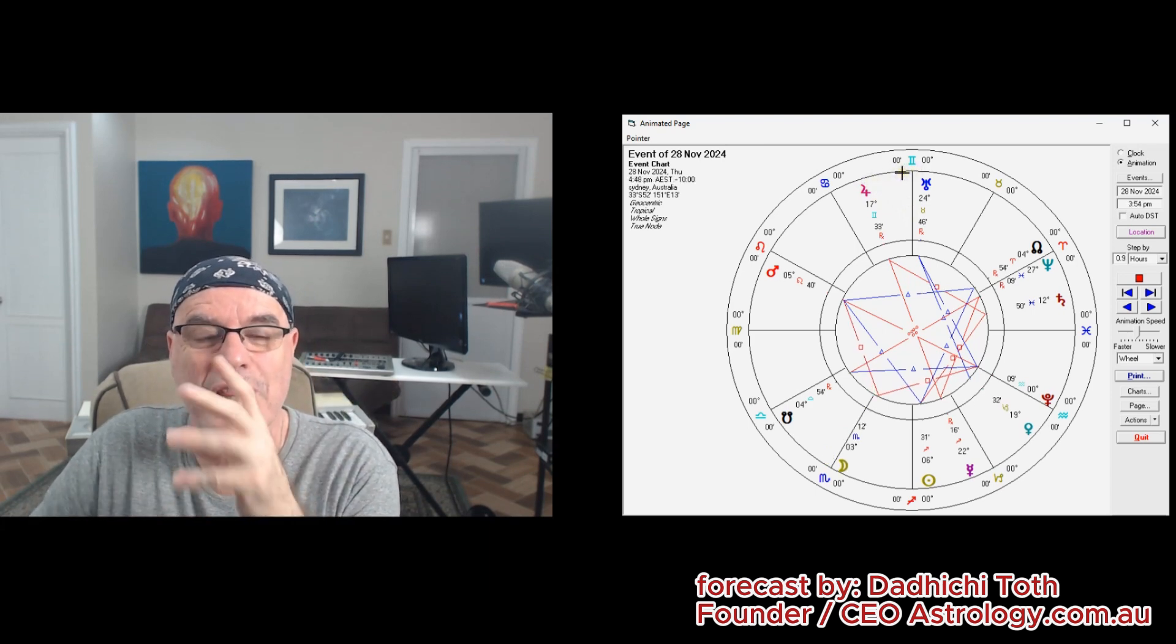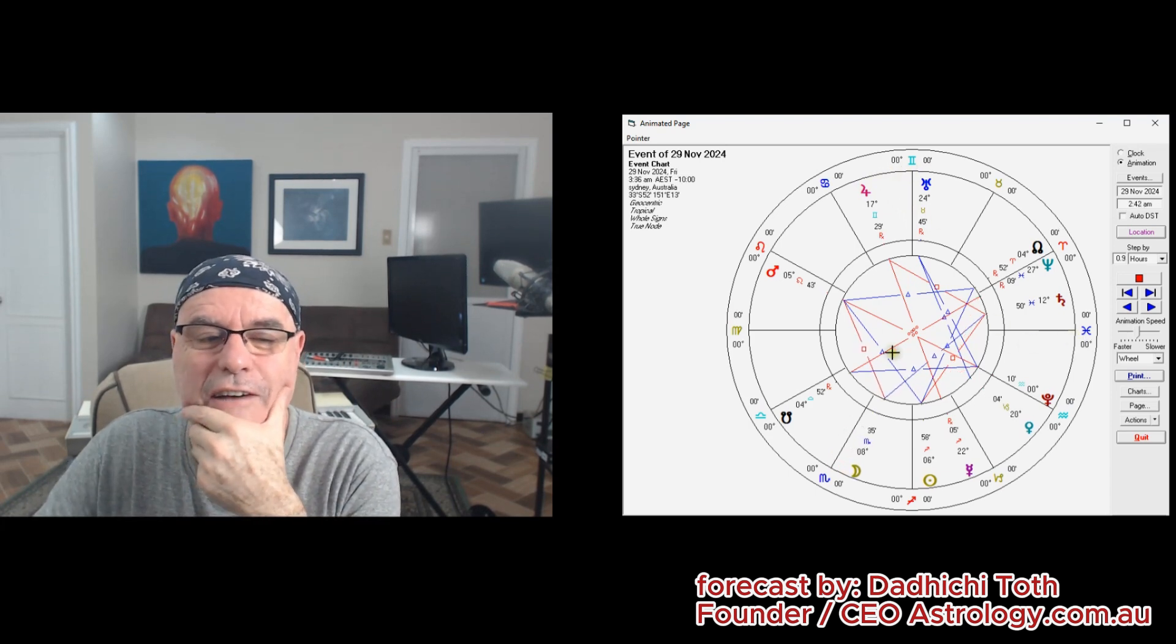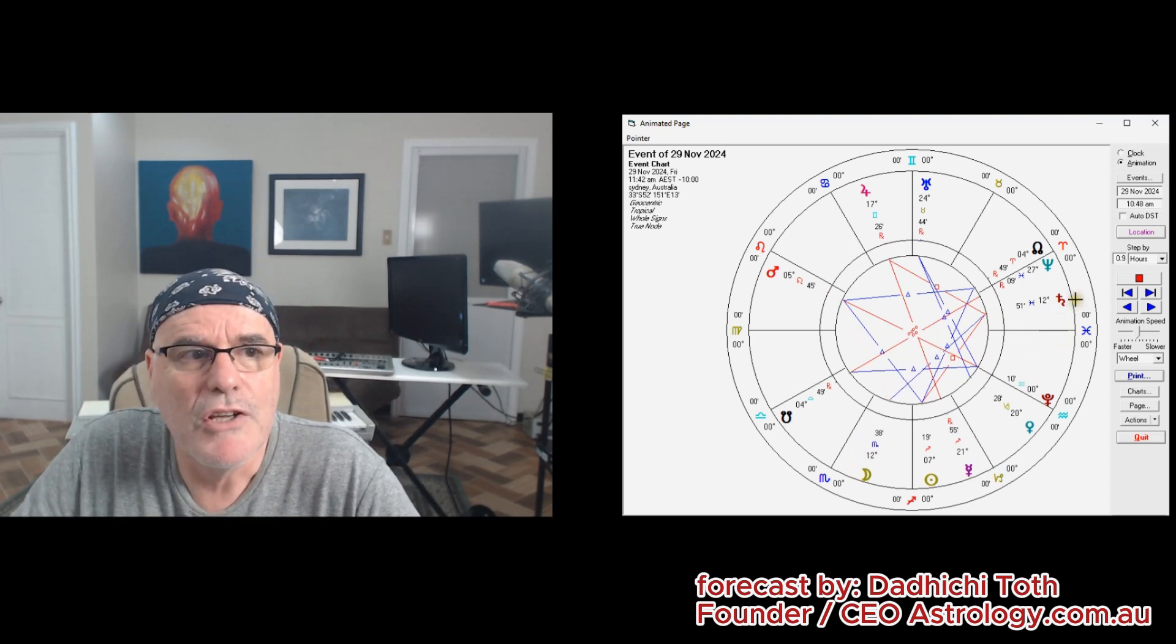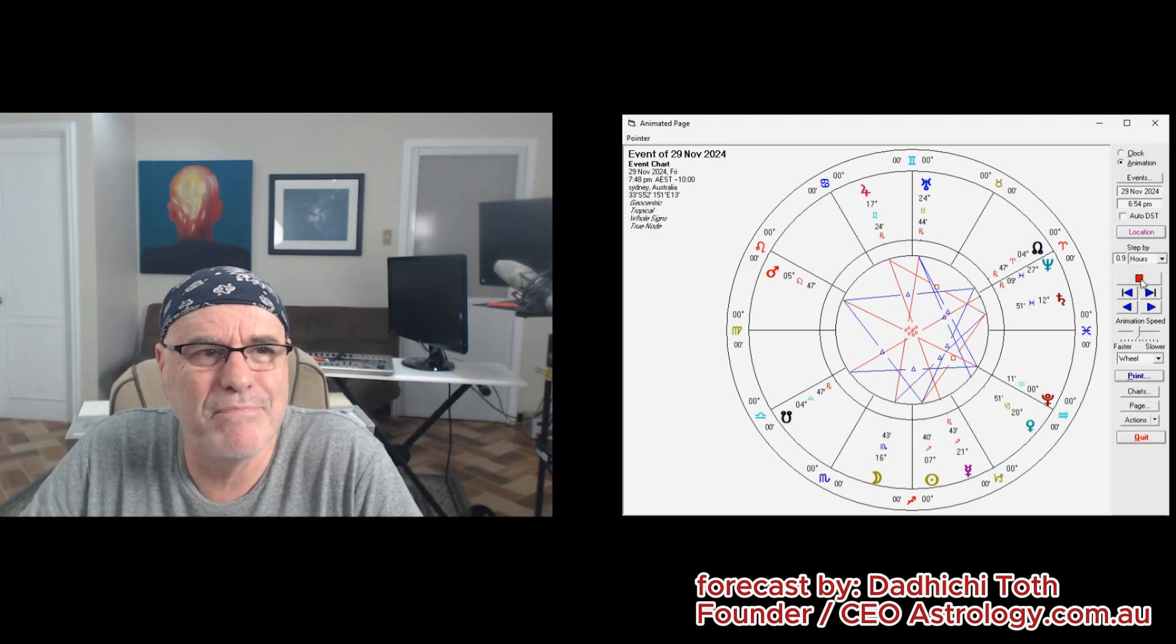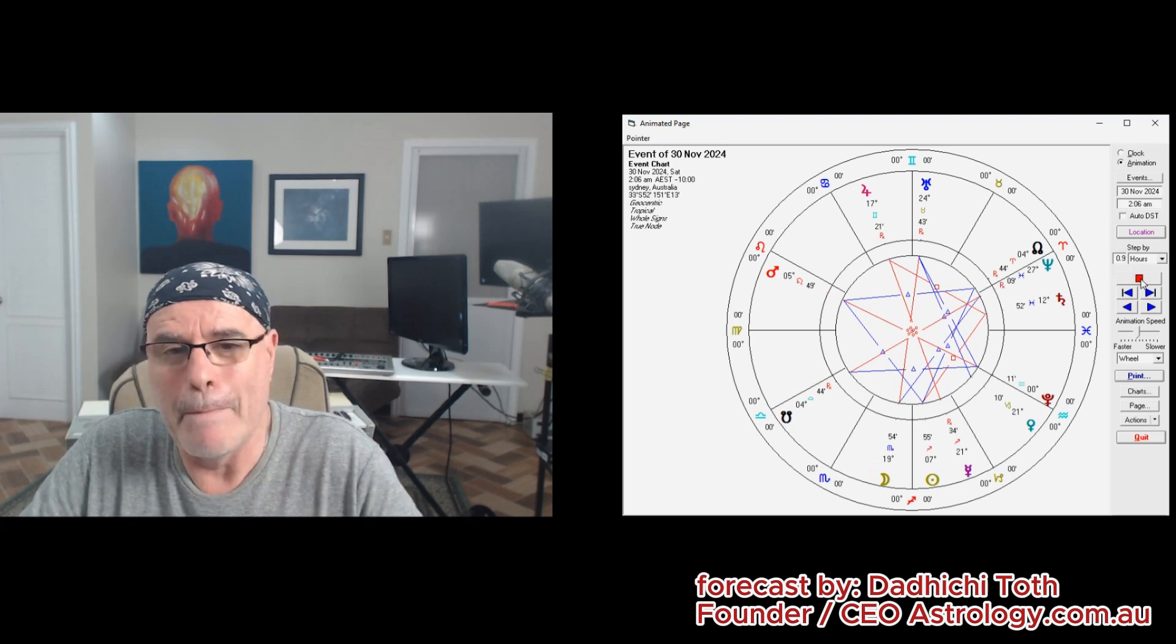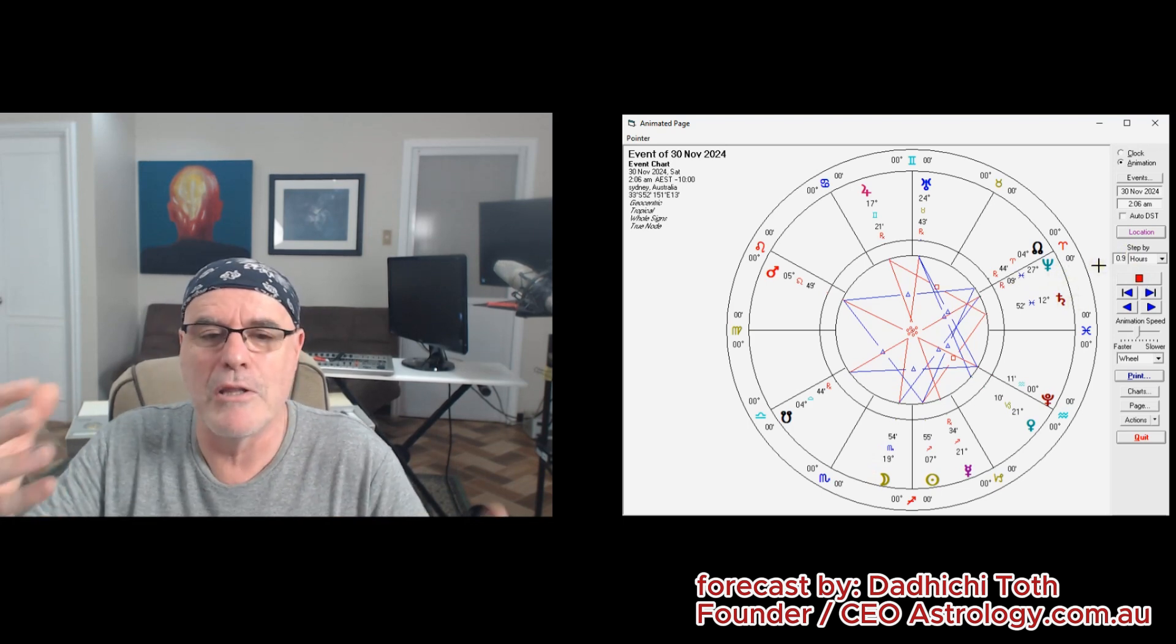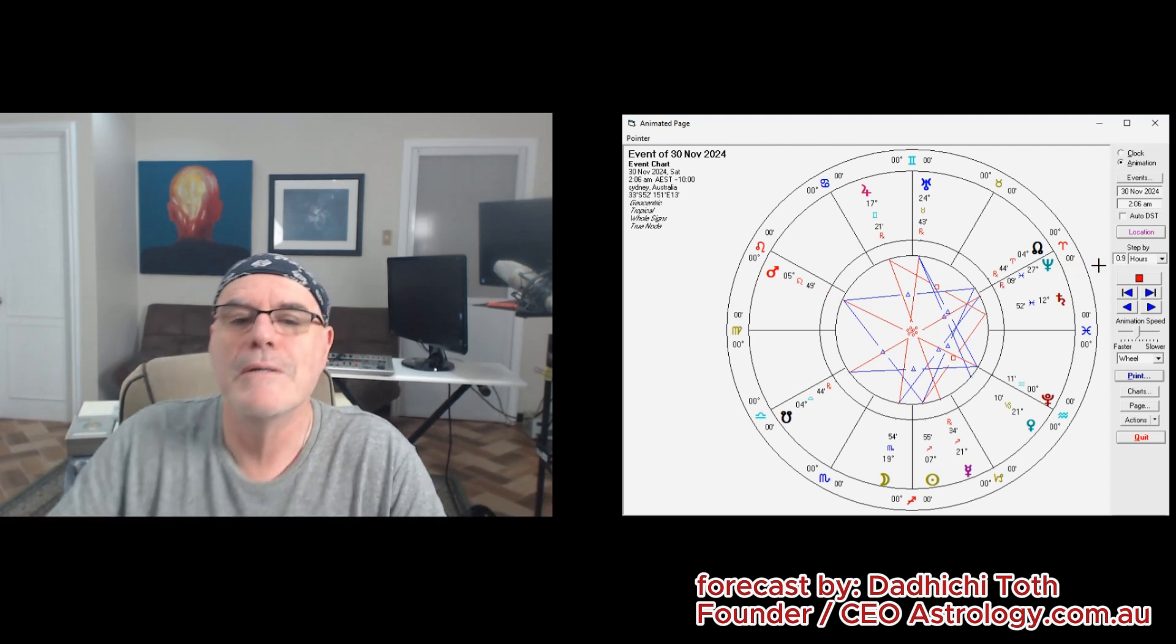Still against the backdrop of that slow-moving Saturn, which is a little problematic for your relationships—it puts the brakes on. You've got retrograde Neptune there. You know, the practical doesn't really meet the ideal—that's the issue with these two planets.